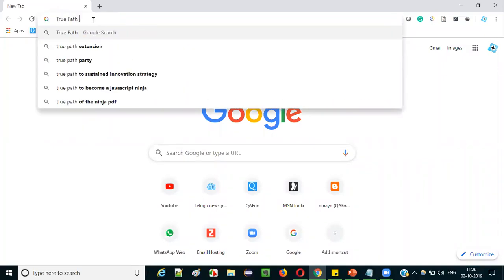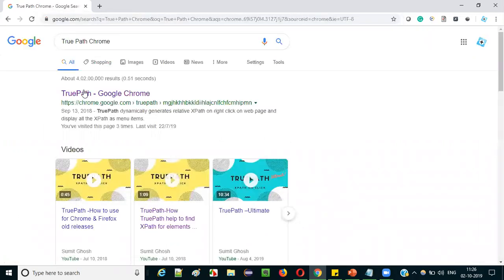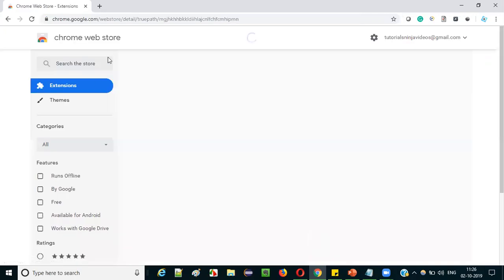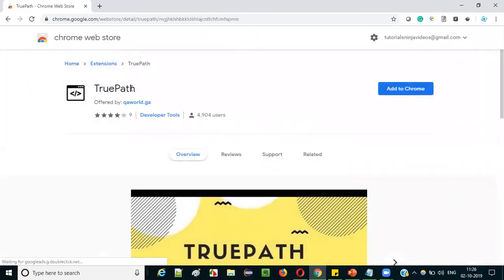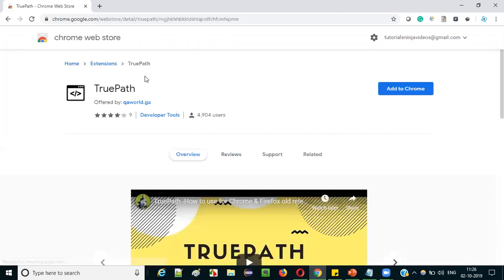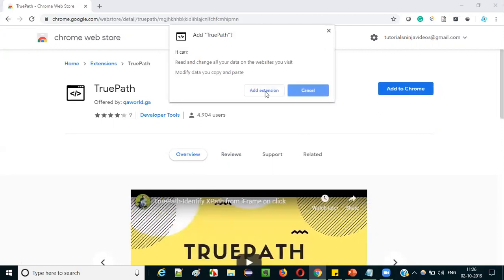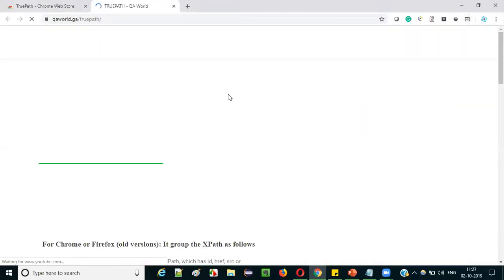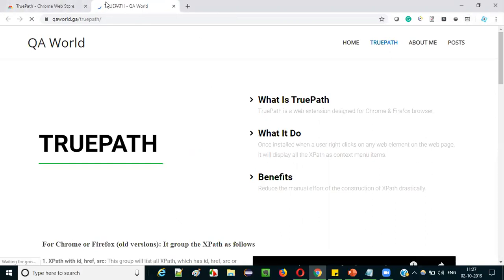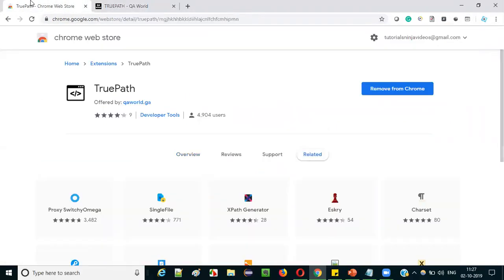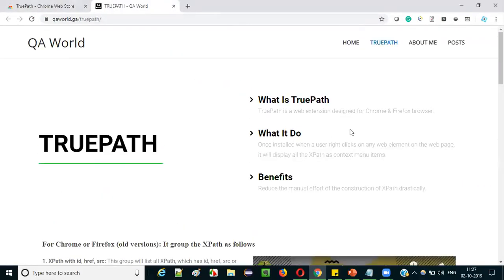Let's switch to practical mode now. Open Chrome browser and search for 'TruePath Chrome.' You will get a hyperlink saying 'TruePath for Google Chrome' at chrome.google.com. Click on that link — it will take you to the Chrome Web Store page where TruePath is listed. On the right side there is a button called 'Add to Chrome.' Click on it, then in the pop-up click 'Add extension.' When you click 'Add extension,' it takes you to the TruePath owner website with tutorials on how to use it.